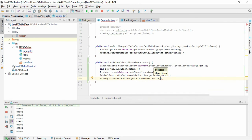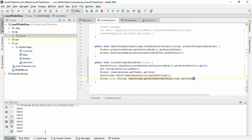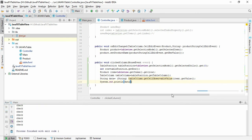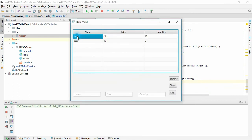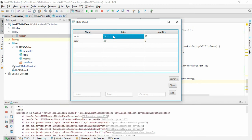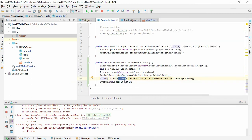We call tableColumn.getCellData() and cast it to String to get the cell value, then print it. If you click 'Torab' it prints 'Torab', if you click 'Kobit' it prints 'Kobit'. However, clicking a price column throws an exception because price is an integer and we are casting it to String, which is not valid.